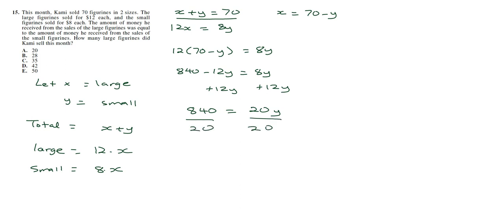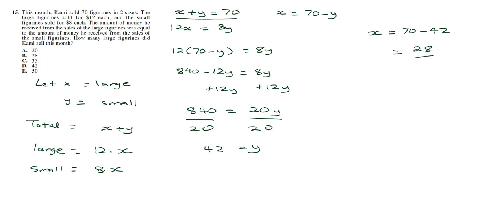So we have Y is equal to 42. So that tells me how many small figurines I had. So let's go back and find the value of X. It's going to be 70 minus 42, which is 28 figurines. So we have 28 large figurines.